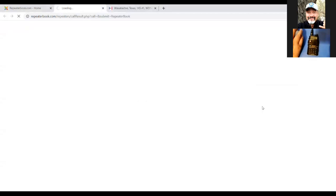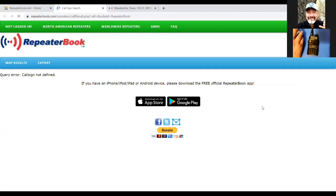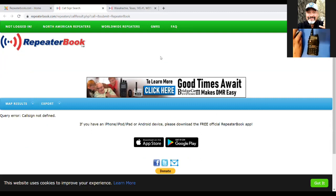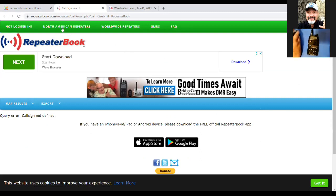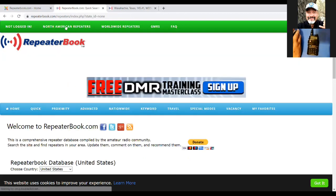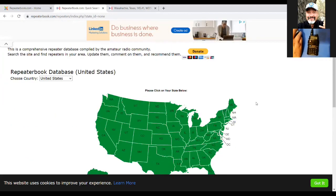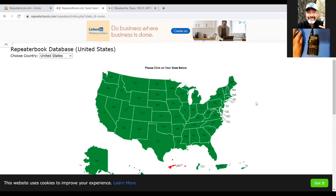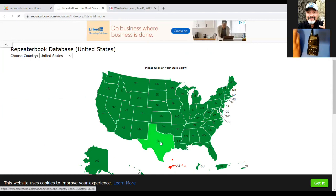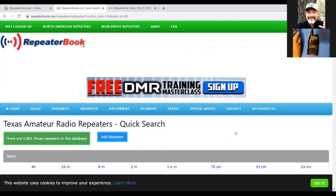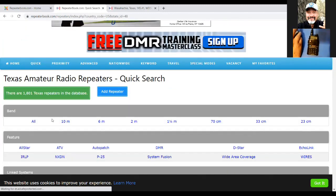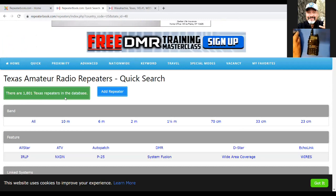Click on where it says 'Repeater Book' and it'll take you to the next page. Go to the top left where you see 'North American Repeaters' and click on that. Give it a second to come up — that'll take you to a new page. Then just pick the state you're in. For me it's Texas, so I highlight and pick Texas, and it shows me everything. There are 1,801 repeaters in the database — pretty awesome.